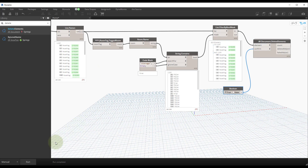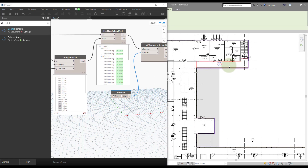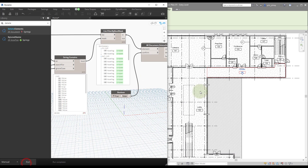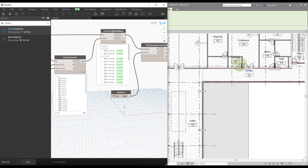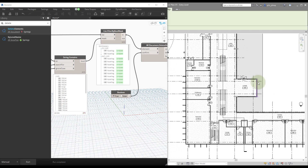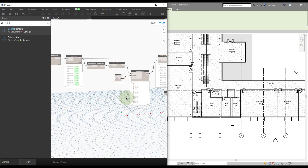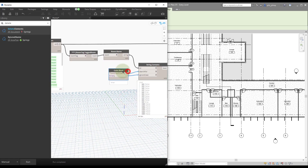Set the graph to Manual run mode, right-click to place a Boolean node, toggle it to true, and connect it. The graph won't run yet because we're in manual mode. Navigate the graph, zoom in, and hit Run — two room tags disappear, because those are the two storage rooms with the word 'storage' in them. We could update the code block to target other rooms — for example, typing 'instruction' and running again deletes those room tags as well.